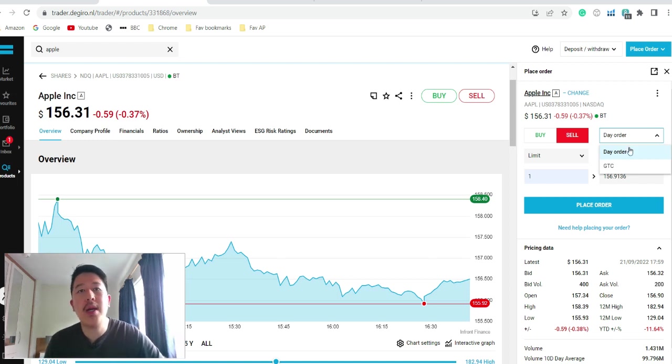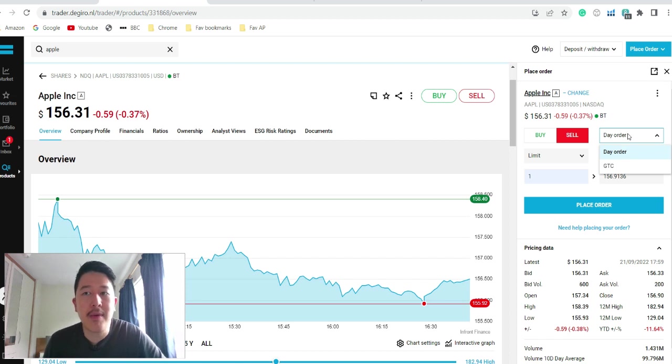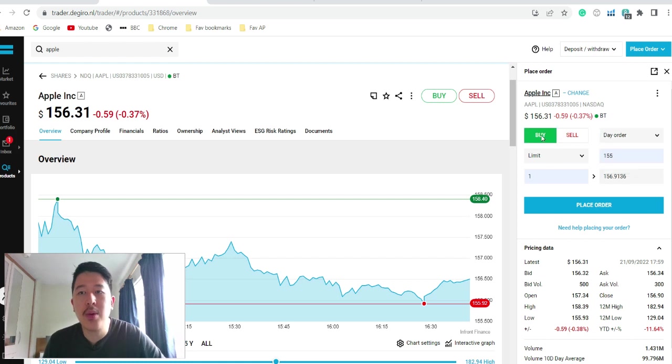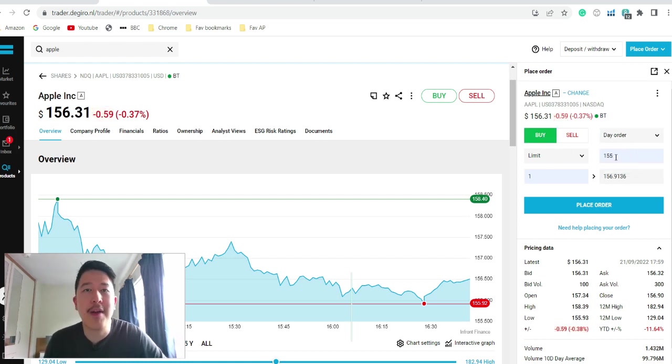Day order, it means that it will close this order. If it doesn't go to $1.55, it will cancel the order. Good to close means they'll keep this order open and will only buy when the share price hits $1.55.